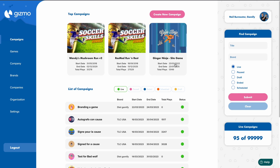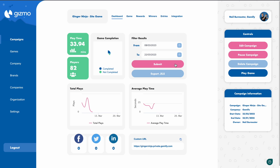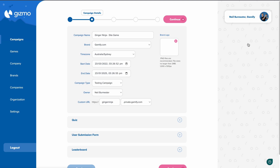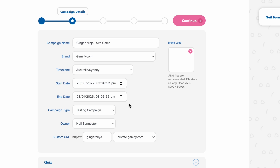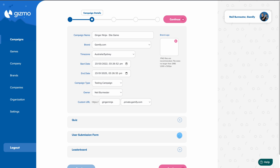First, jump into Gizmo and navigate to the campaign you want to edit. Click 'Edit Campaign' and then change the elements or details that you'd like to change in the campaign.